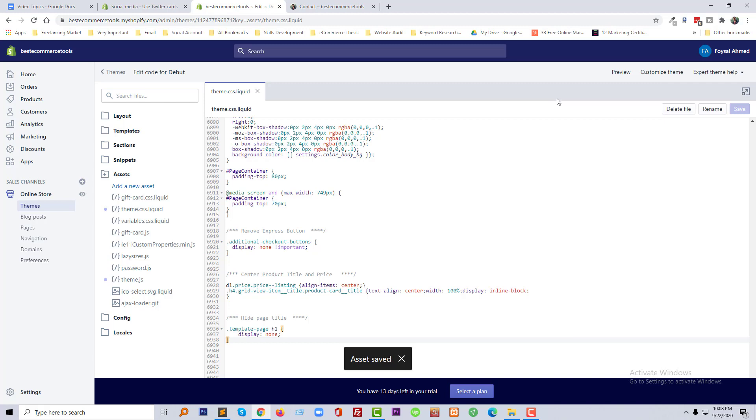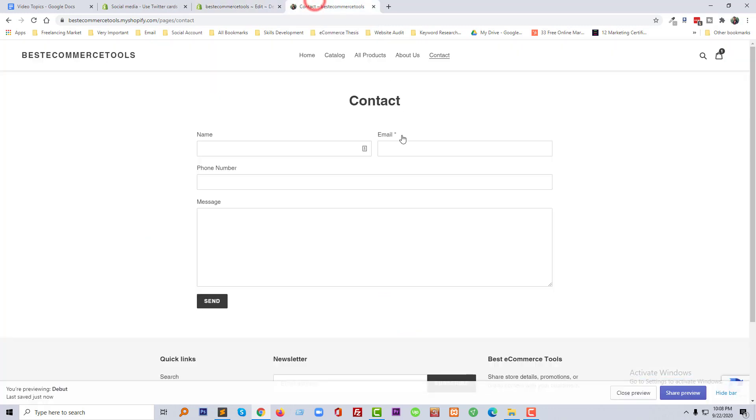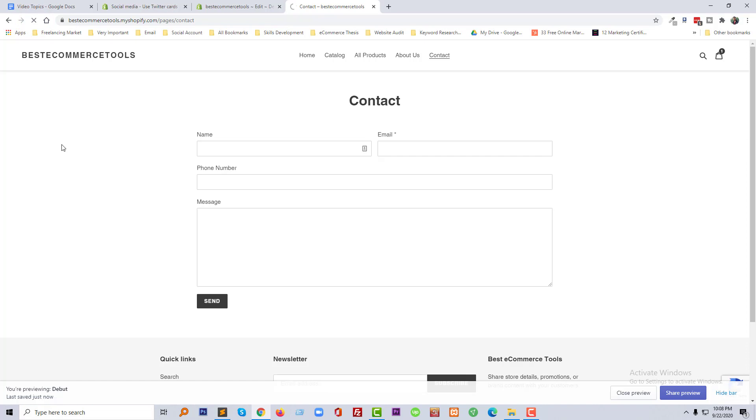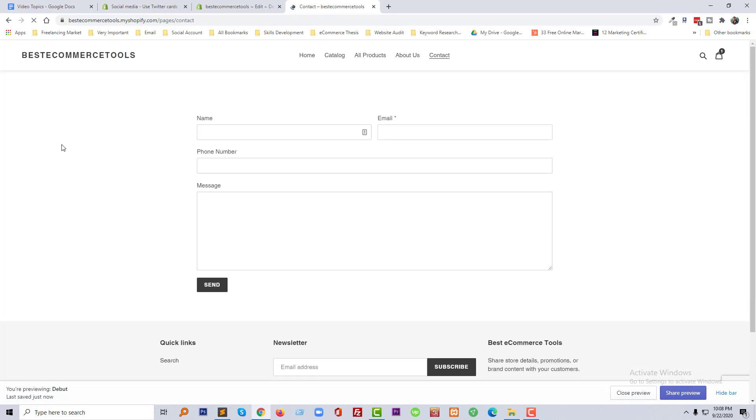Okay, so our file has been updated. So now let me check the result. I am going to click on the refresh or reload button of this browser.